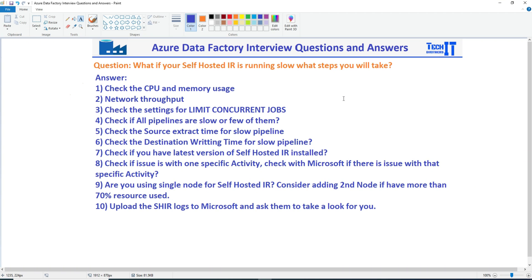Welcome to Tech Brothers with Dom Ayer. In this video, we are going to answer this question: if you're asked, what if your self-hosted IR is running slow, what steps will you take? This can be asked in many ways — you are using self-hosted IR and your pipelines are running slow, what will you do? The answers are going to be the same.